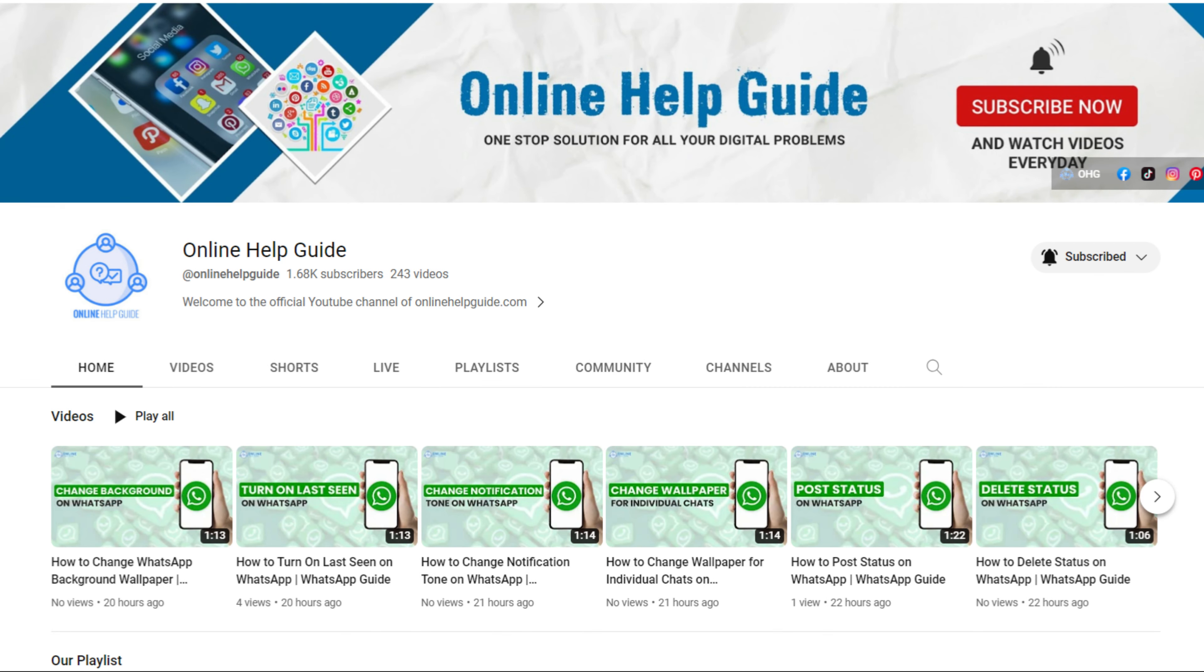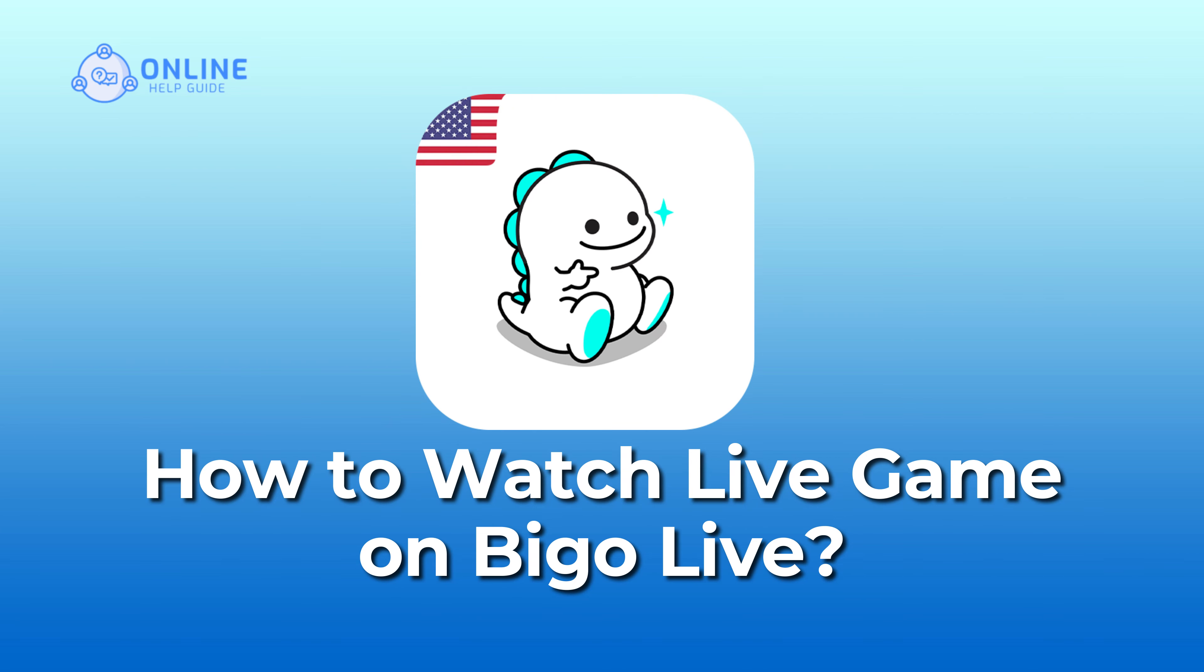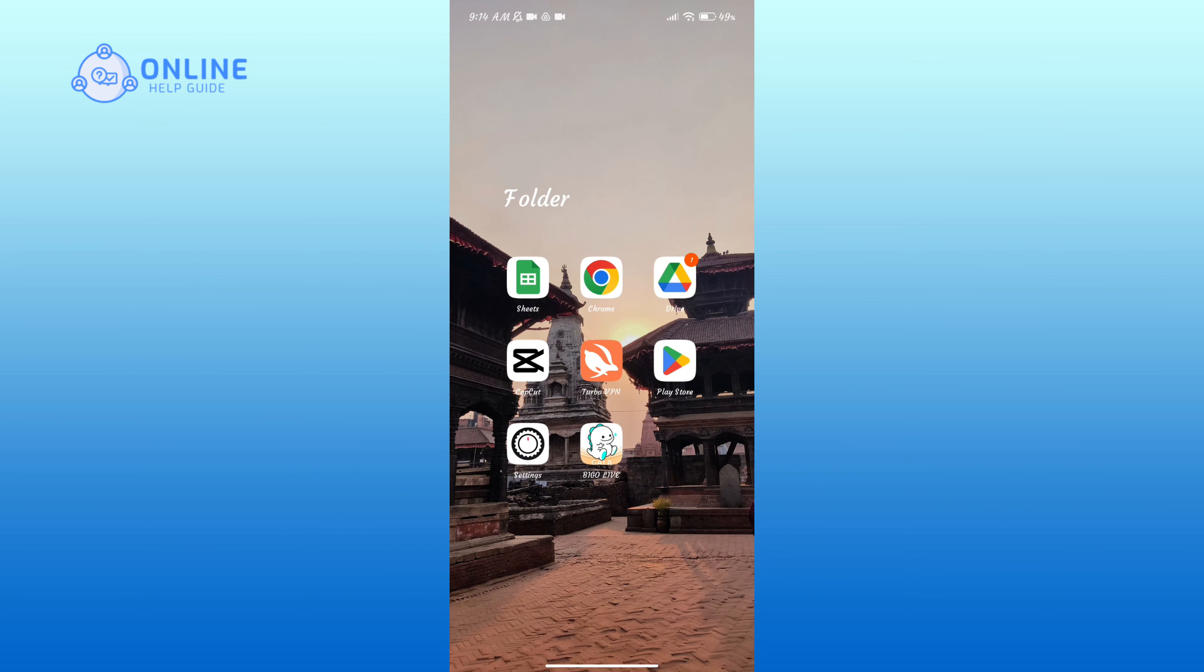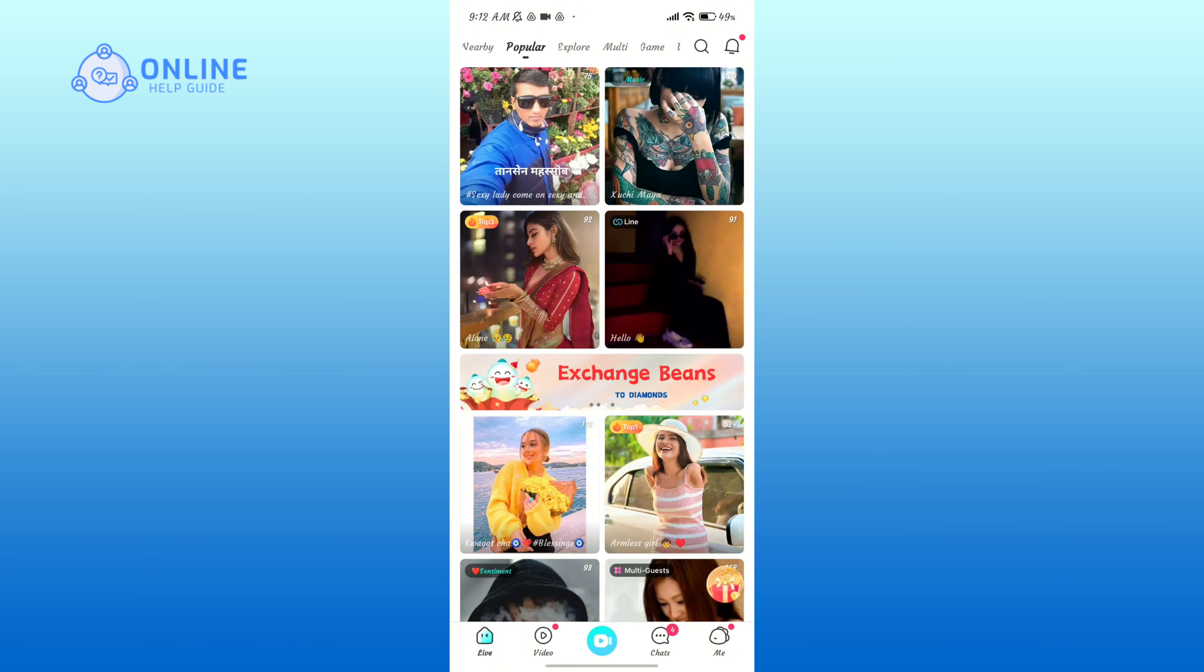Hello everyone, welcome to Online Help Guide. Today in this video I'm going to show you how to watch live games on Bigo Live. So without any further ado, let's get started. First of all, open the Bigo Live application.